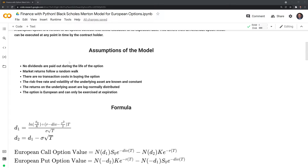Next, the risk-free rate and volatility of the underlying asset are known and constant. The risk-free rate and volatility are actually time-varying, so this is another unrealistic assumption. Next, the returns on the underlying asset are lognormally distributed — this is closer to being true, though many stocks have fatter tails. Finally, the option is European, meaning it can only be exercised at the expiration date.